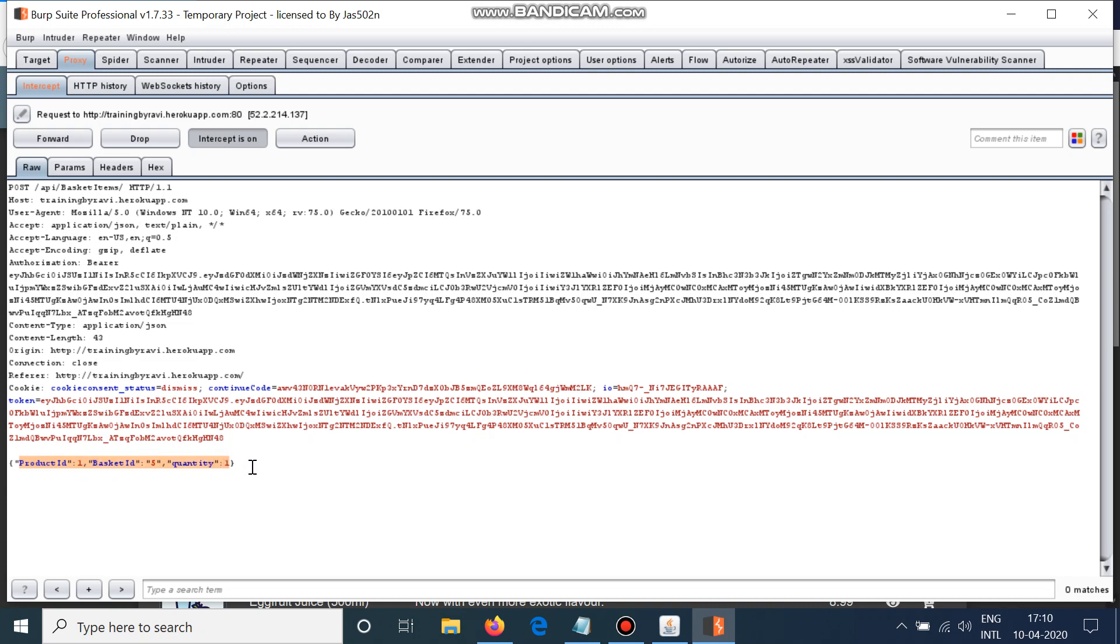You might be wondering that there is no price parameter here because the price parameter is hard-coded and we cannot change the price. So what will you change in order to let the company give us the amount for our order? Pause the video and think.